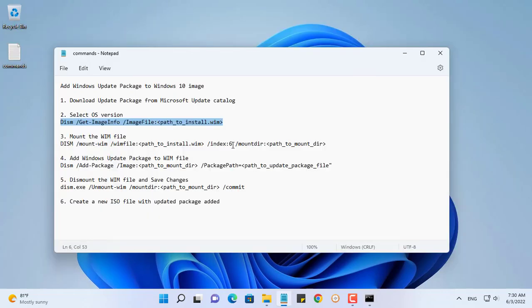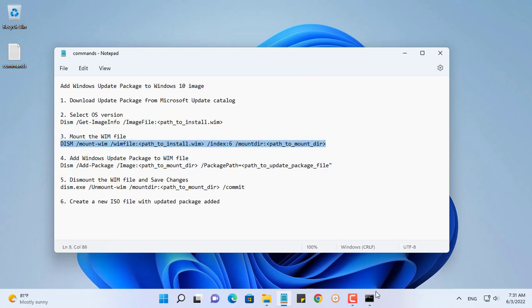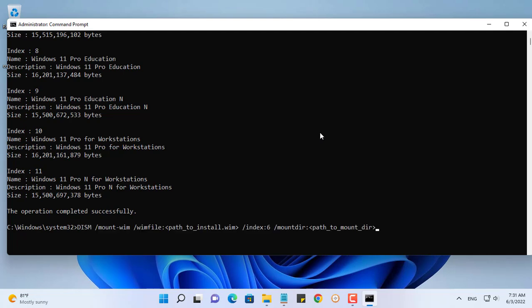Choose your favorite operating system version. In this example I choose Windows 11 Pro with an index of 6. Index 6 is the information needed to execute the next statement.